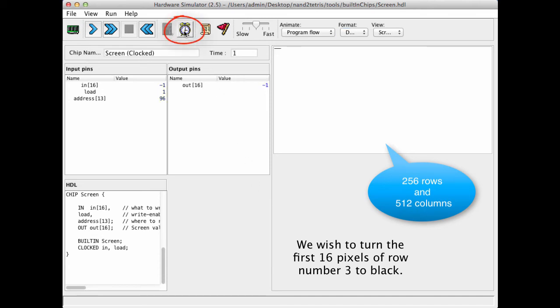We see that once we run it, we get two things happen. First of all, the memory now contains this value in address number 96. But also, we have the side effect of seeing 16 black pixels at the beginning of row number 3 in the physical screen.